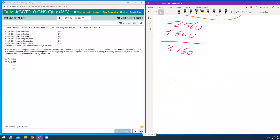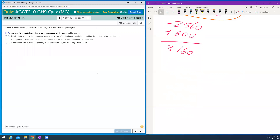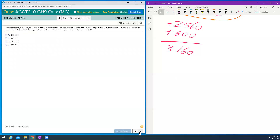Next: what is in the financial budget? You should know this now — capital expenditure is one component. You should know these concepts. Next: what is the master budget? You should know this one as well.